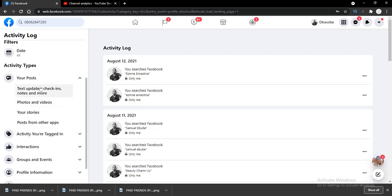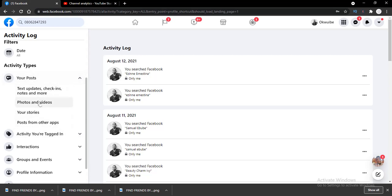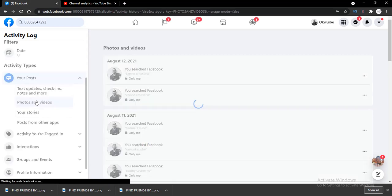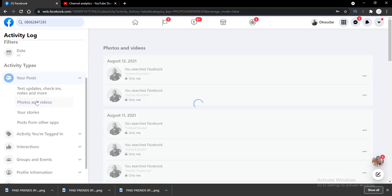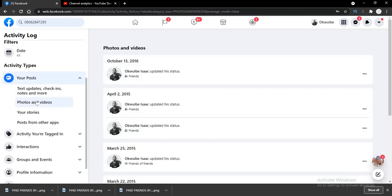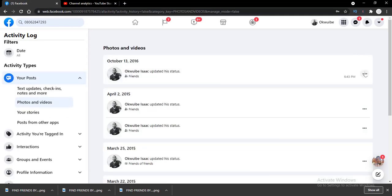The second option is Photos and Videos while the third one is your Stories. Just know the one you want to delete from and select it. I'm going to select the second one which is Photos and Video because that's the one I want to delete.